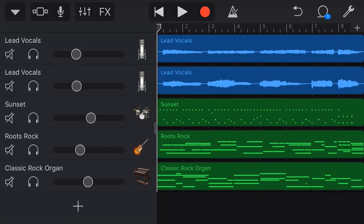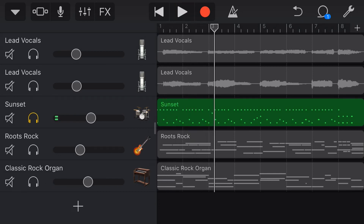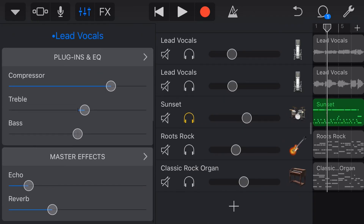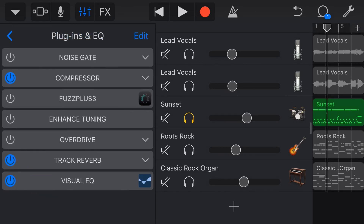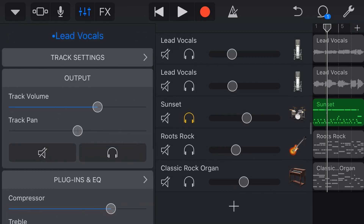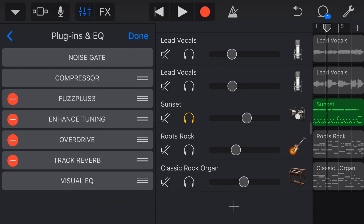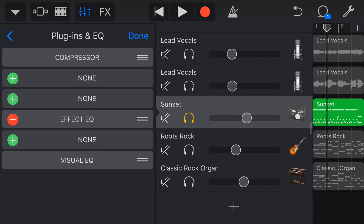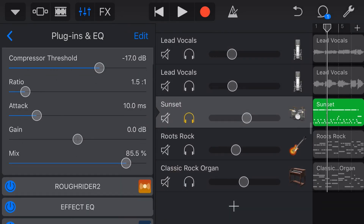The third plugin is Rough Rider 2, and we're using it on the drums. The drums sound okay but lack punch — I wanted an old-school 60s-style drum kit sound, and I've got reverb and echo on there, but they're not cutting through. Rather than just using GarageBand's built-in compressor, we go to plugins and EQ, tap Edit, hit plus, go to audio unit extensions, and select Rough Rider 2, also by Audio Damage.